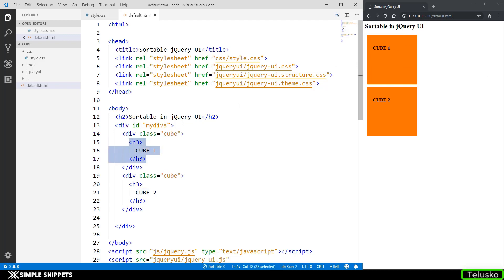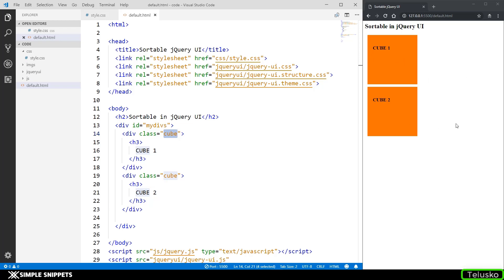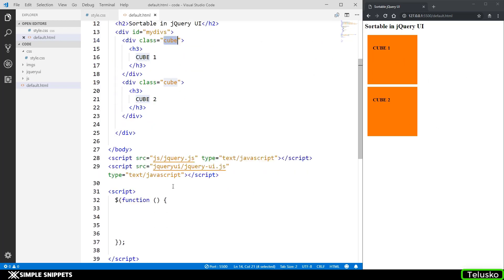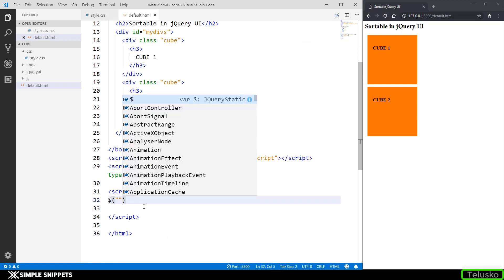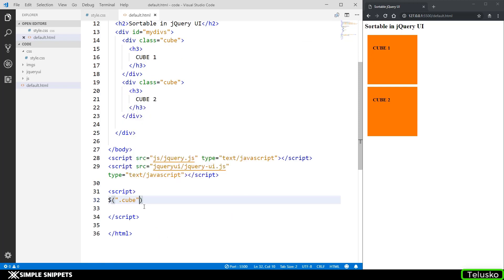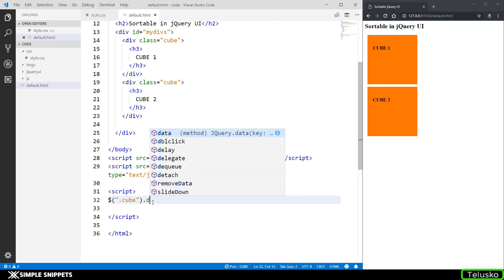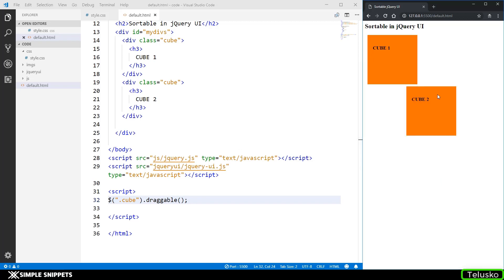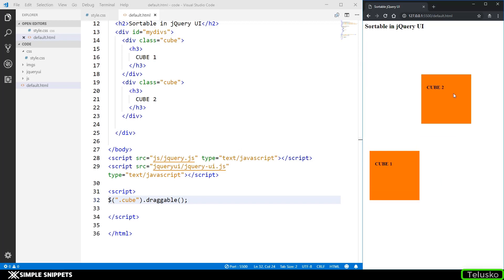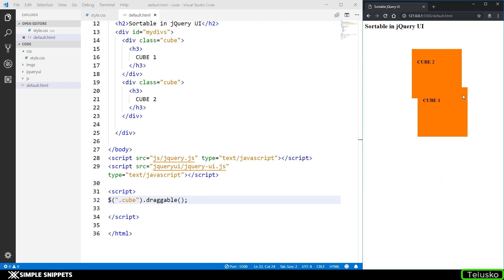If you watch the previous video, when we were adding this draggable interaction to this particular division with this class cube, we were able to drag these two divisions anywhere onto the screen. Just to quickly show it to you in the script, I'm going to select the division with this class dot cube, so that's how you select elements with the class selector using a dot operator. I'm going to say dot draggable and this was directly making our two divisions draggable as you can see and I can drag it anywhere onto the screen.